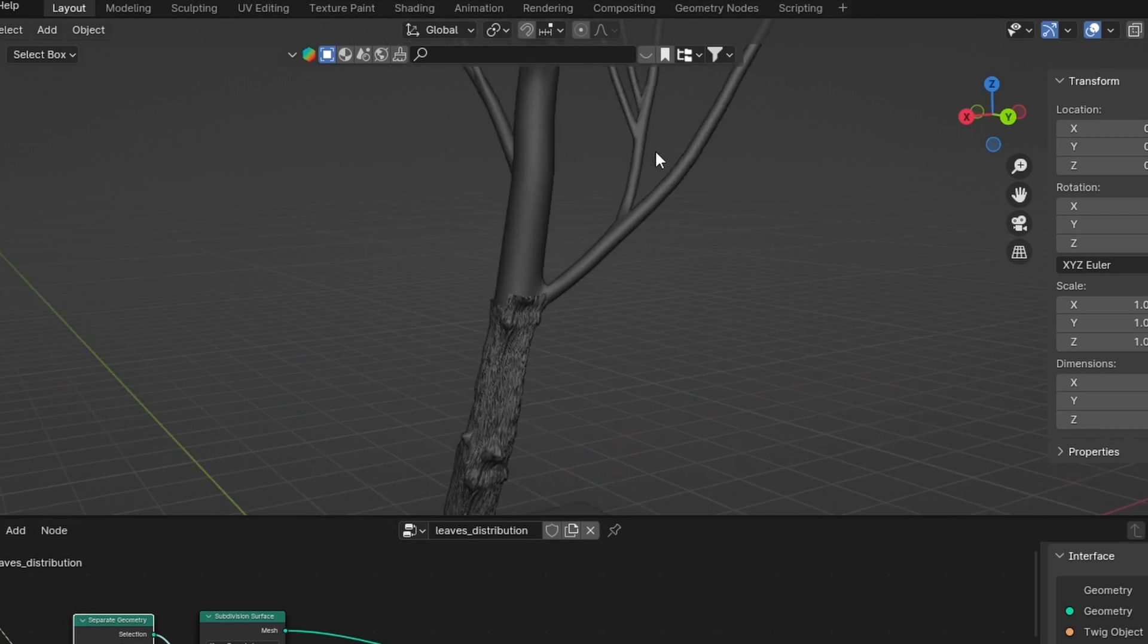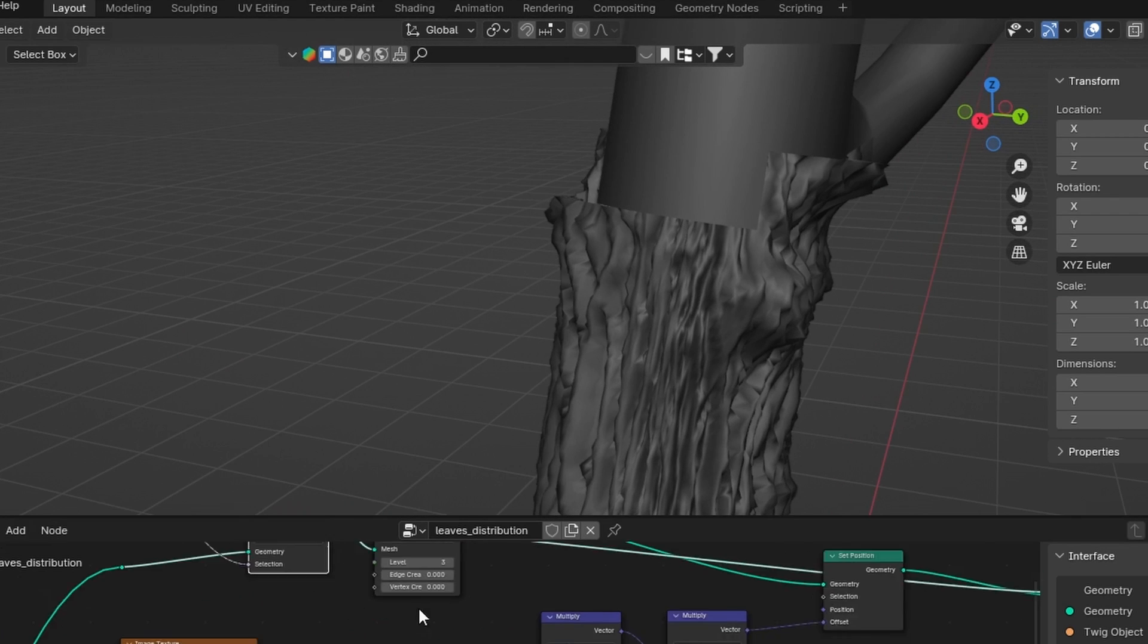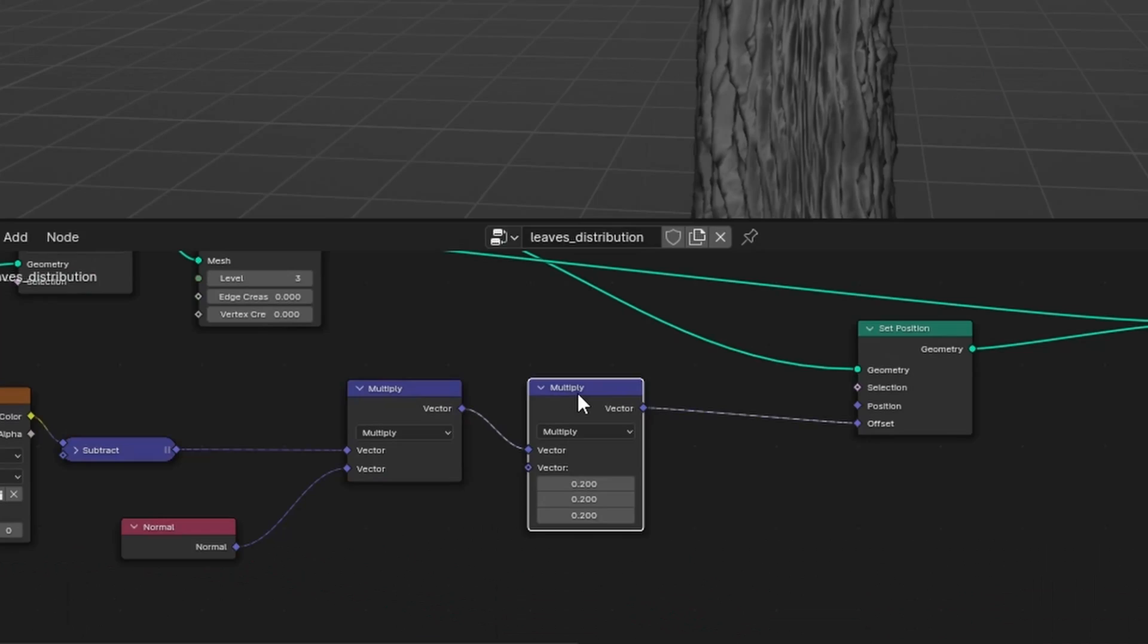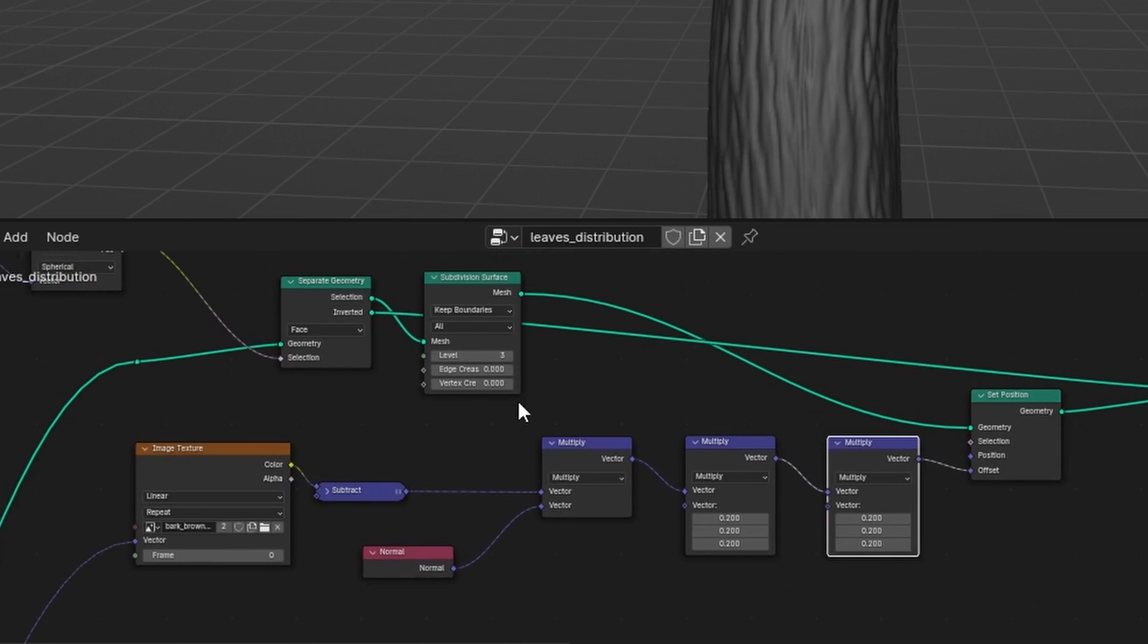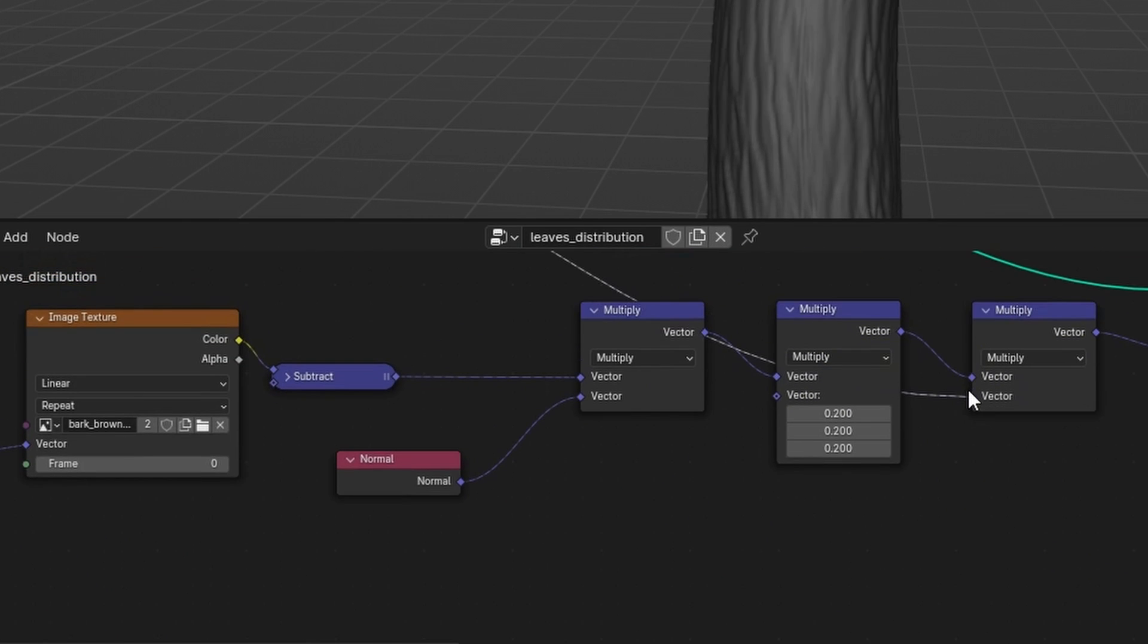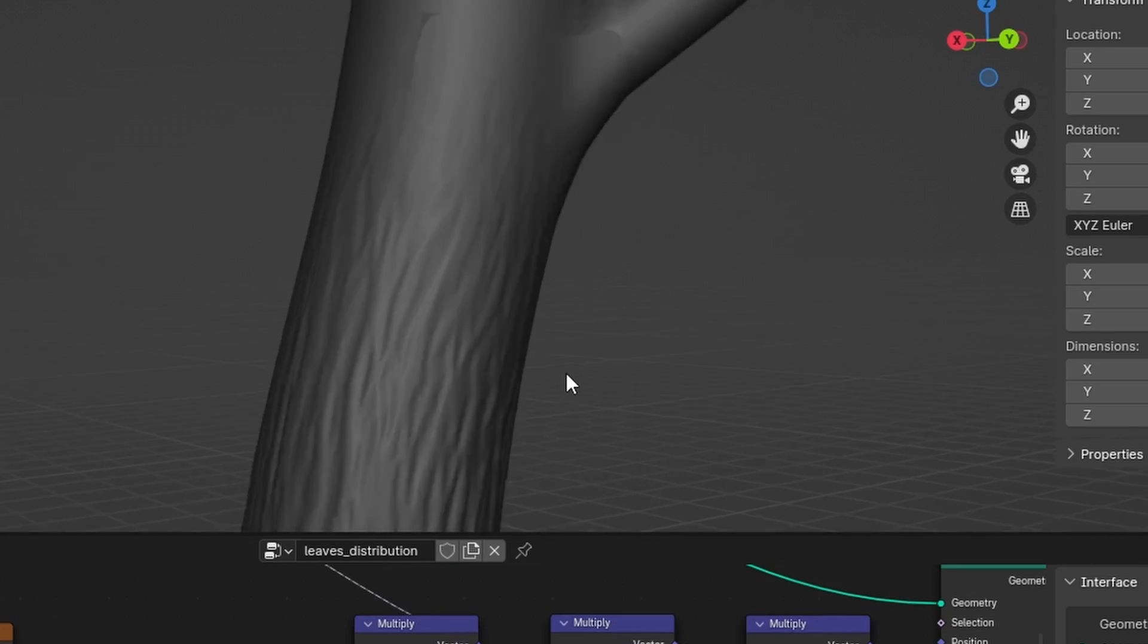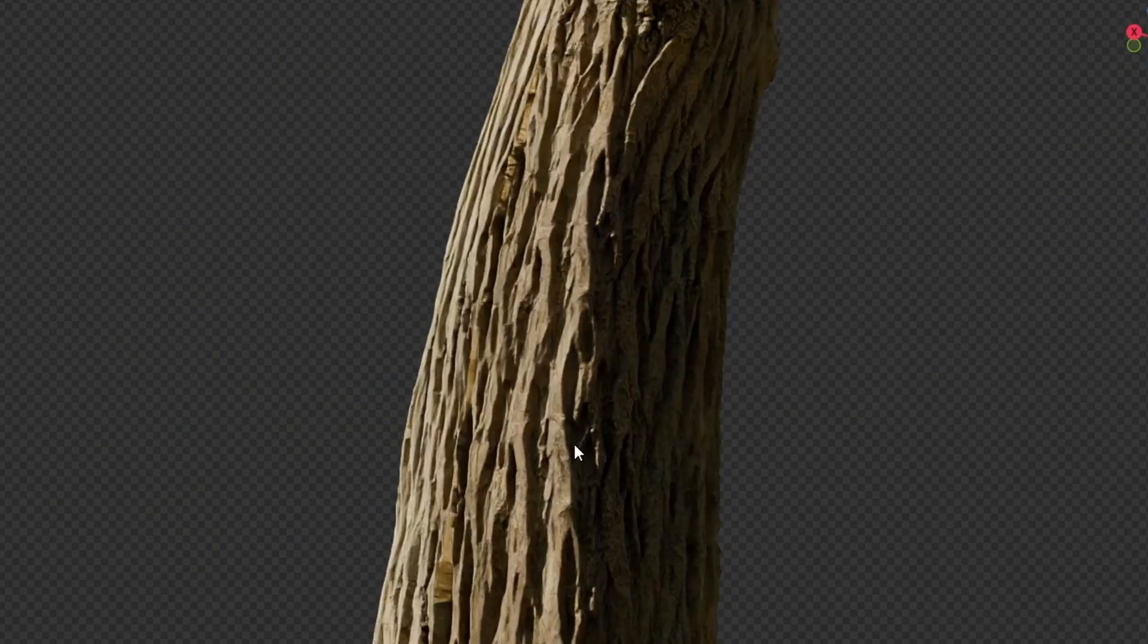To get rid of this hard line between the displaced and the original mesh, we can duplicate the math node in front of the offset and use the gradient as the factor to gradually decrease the strength of the displacement so it merges seamlessly. And there we have it—a tree that also works for close-ups.